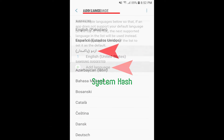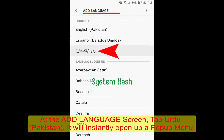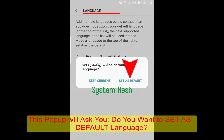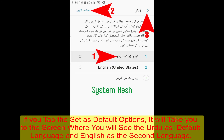It will open up a list of languages currently being supported by Android. Urdu will be set as the default language of your mobile phone, appearing at the top of the list with English as the second language.